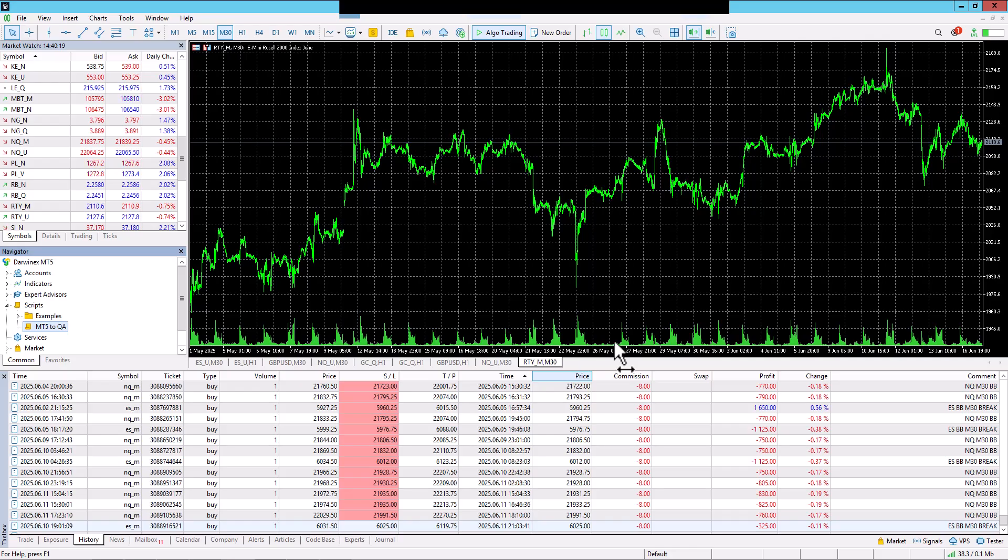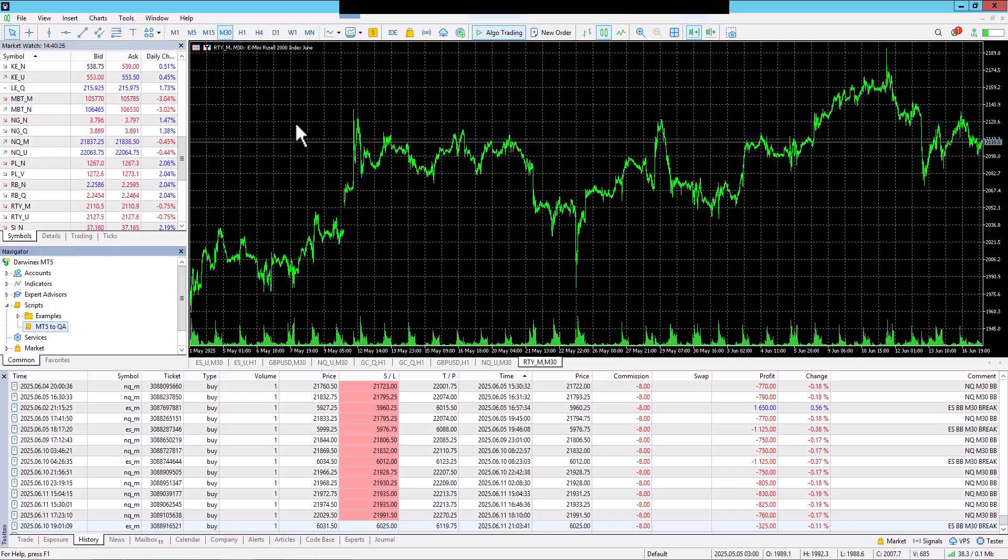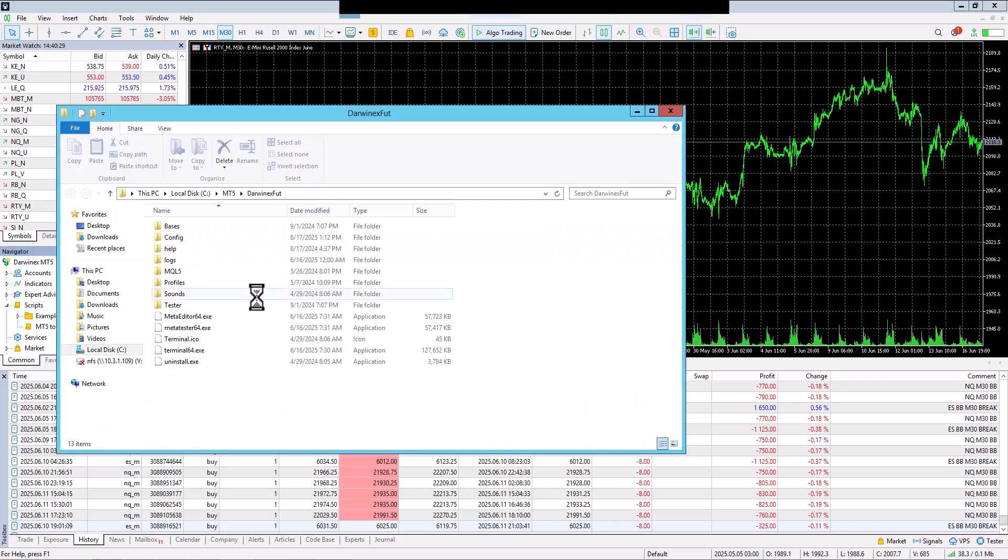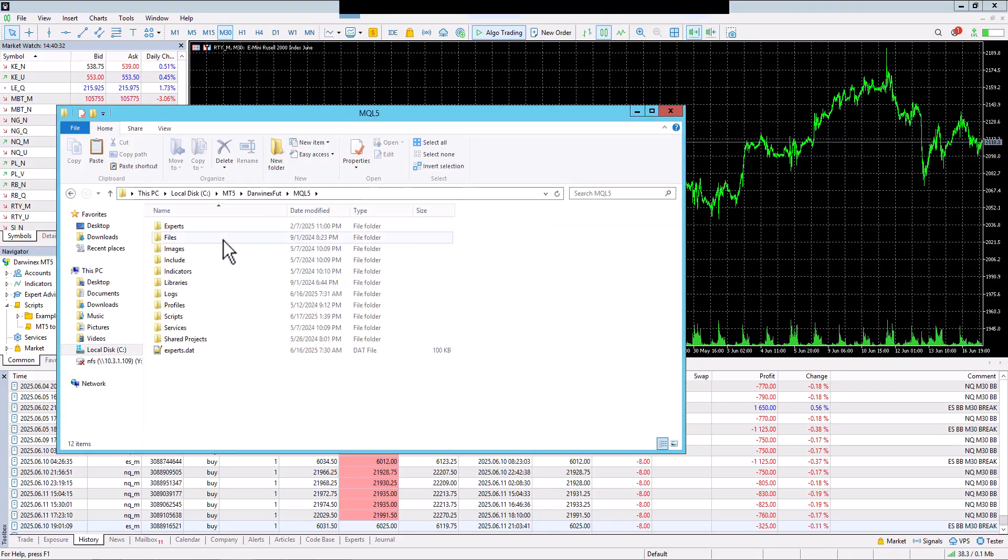The script has run, and I will move to the Data folder. I click on MQL, and our file has been created here.